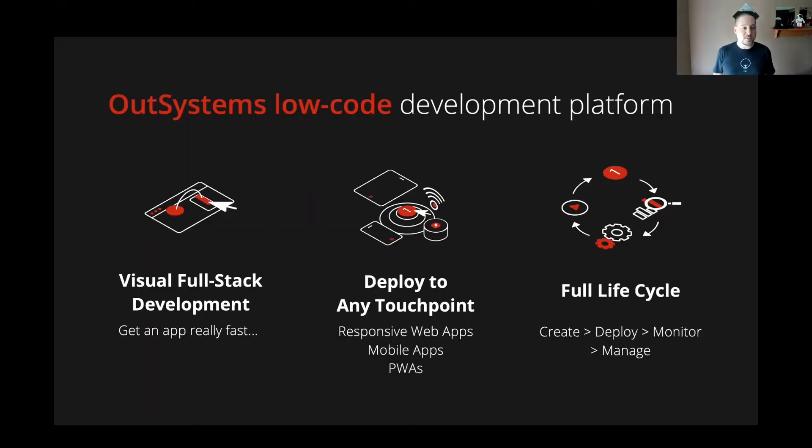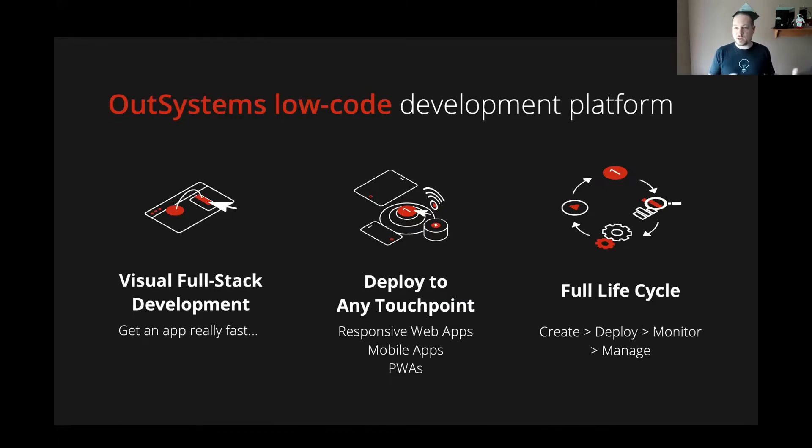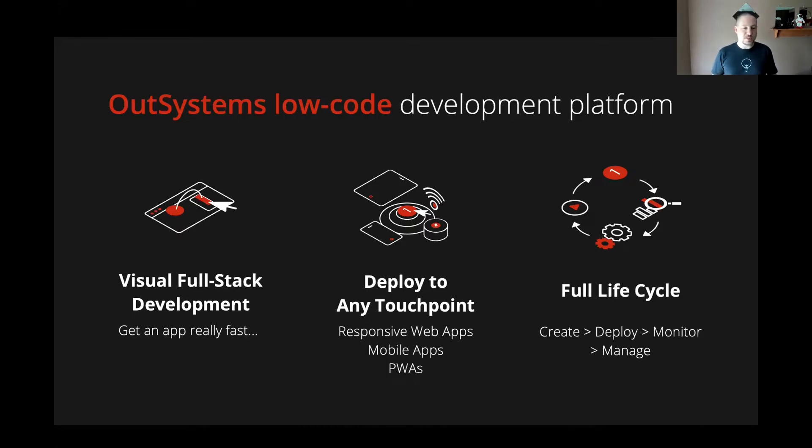So OutSystems is a visual full-stack development tool. It is a general-purpose development tool, which means for web and mobile and back-office, you can build anything that you want. It's not going to restrict you to some configurator or something like that. But it's going to allow you to build your applications very quickly.